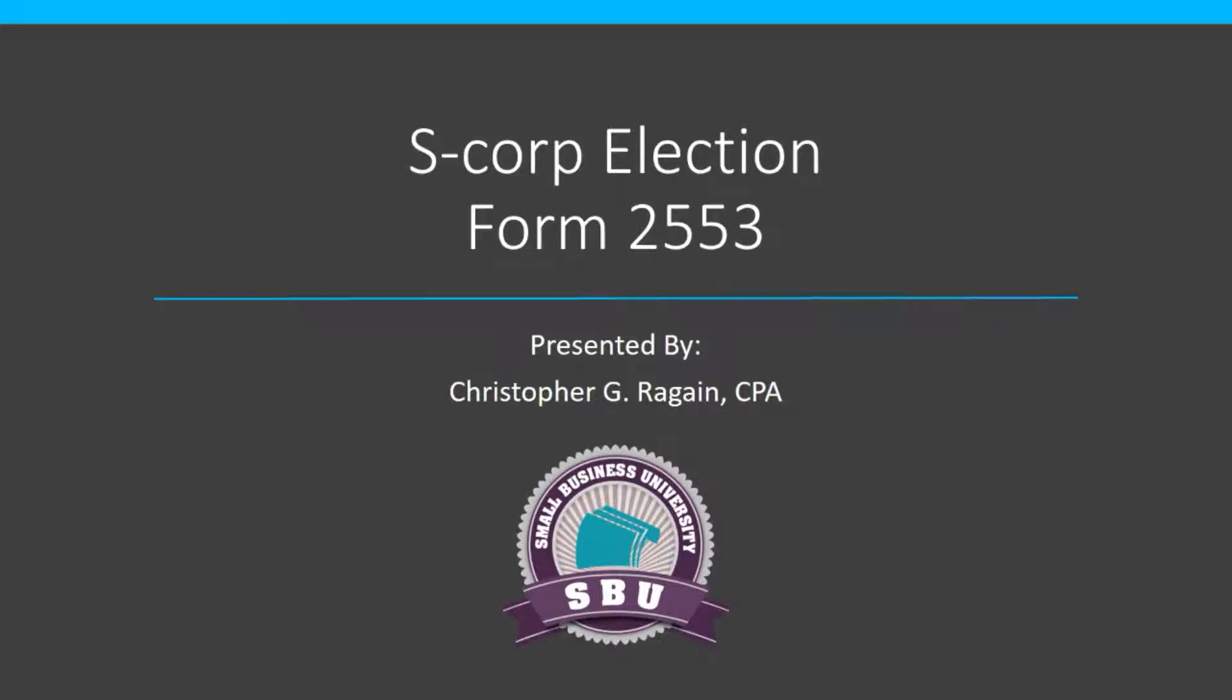In this video, I'm going to show you how to complete Form 2553, which is the S-Corp election.